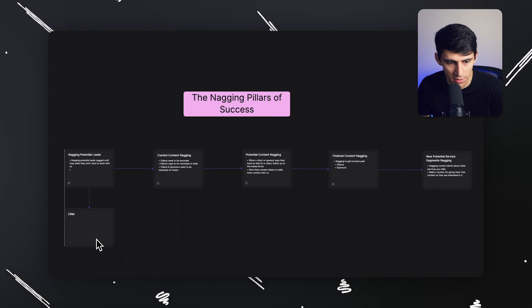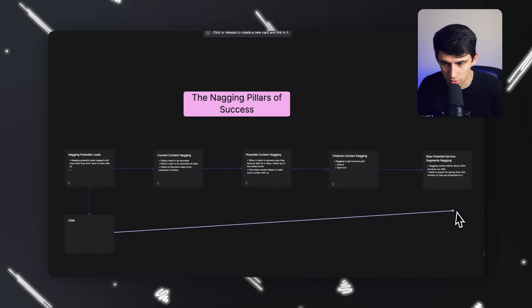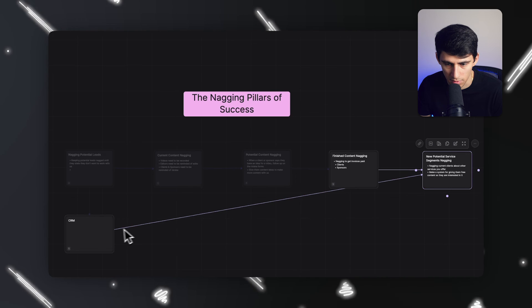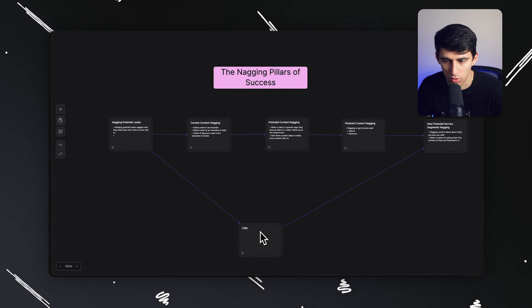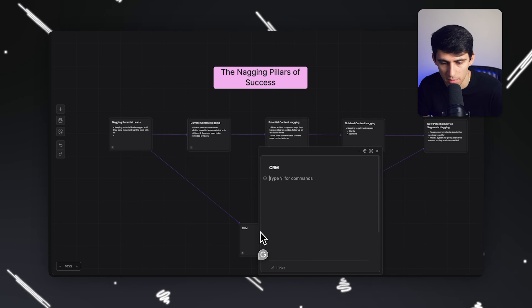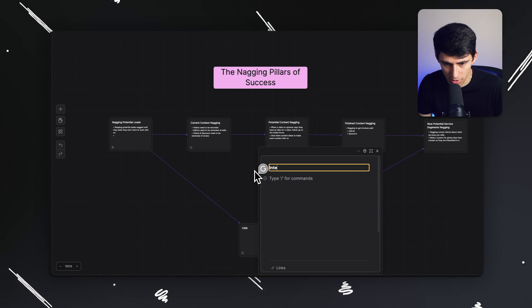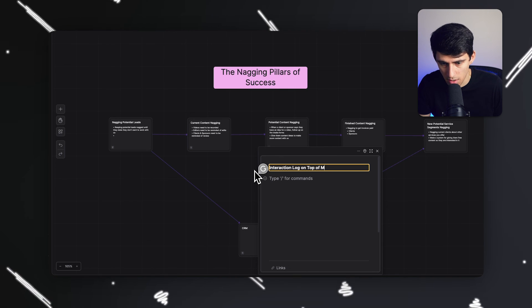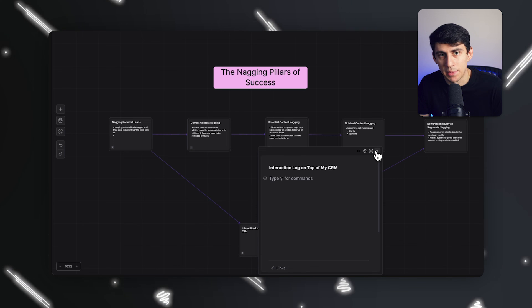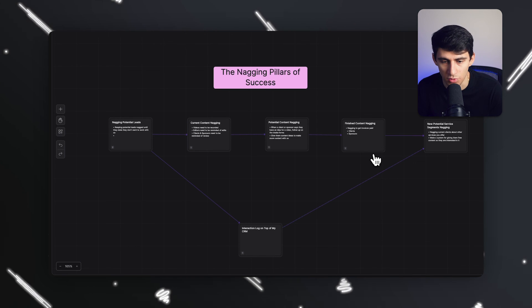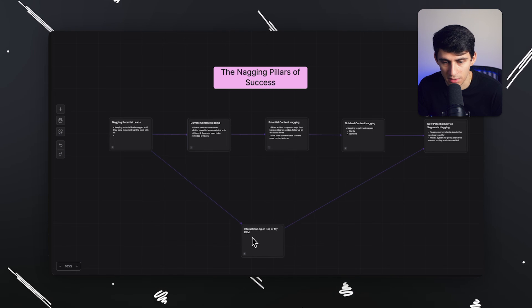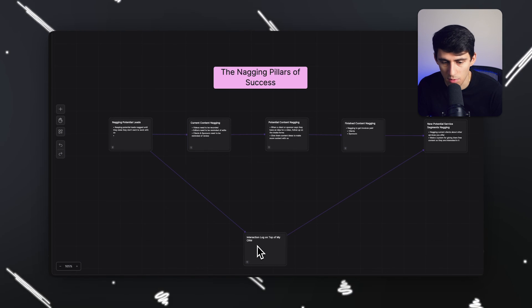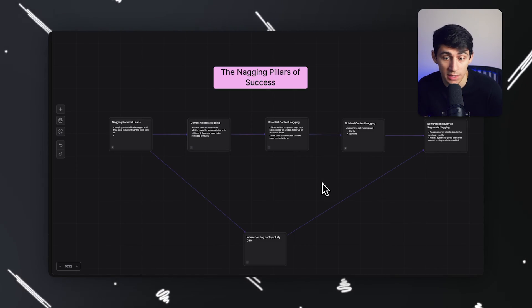So I would definitely say that that's interesting. And how does this connect to something like the new potential client service segments? I feel like it does, right? Because the CRM right there is connected to the current client. So I'd maybe want to make what I just realized, which is a interaction log on top of my CRM. And I would have never really thought about that unless I was like kind of mapping everything out and connecting it in a visual reference.